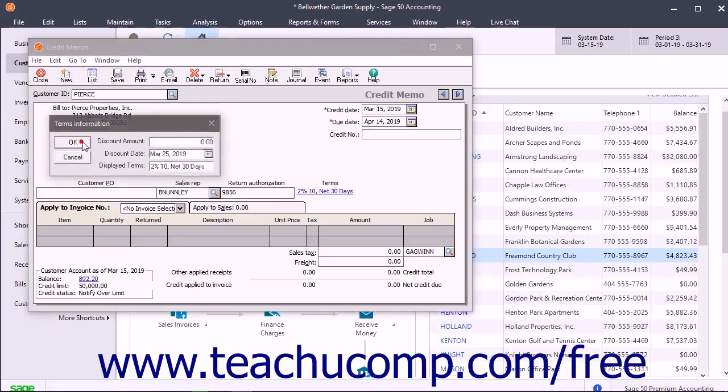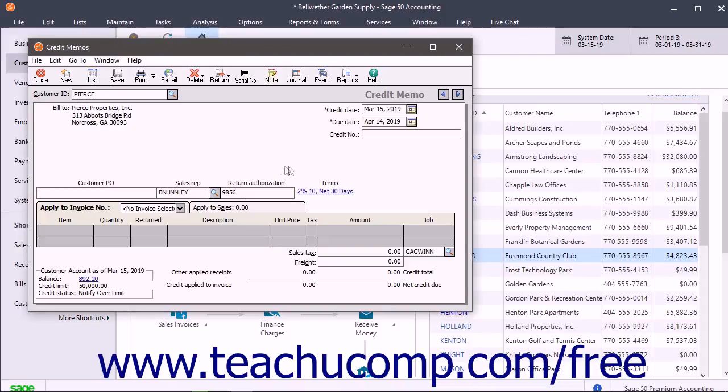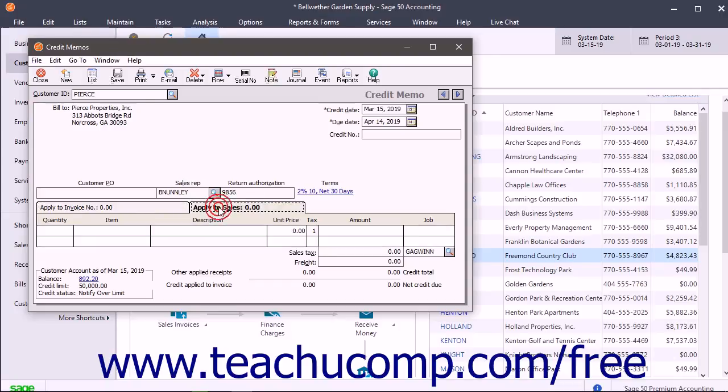Below the header area are two different tabs into which you can enter credit information. One is called Apply to Invoice, and the other is called Apply to Sales.